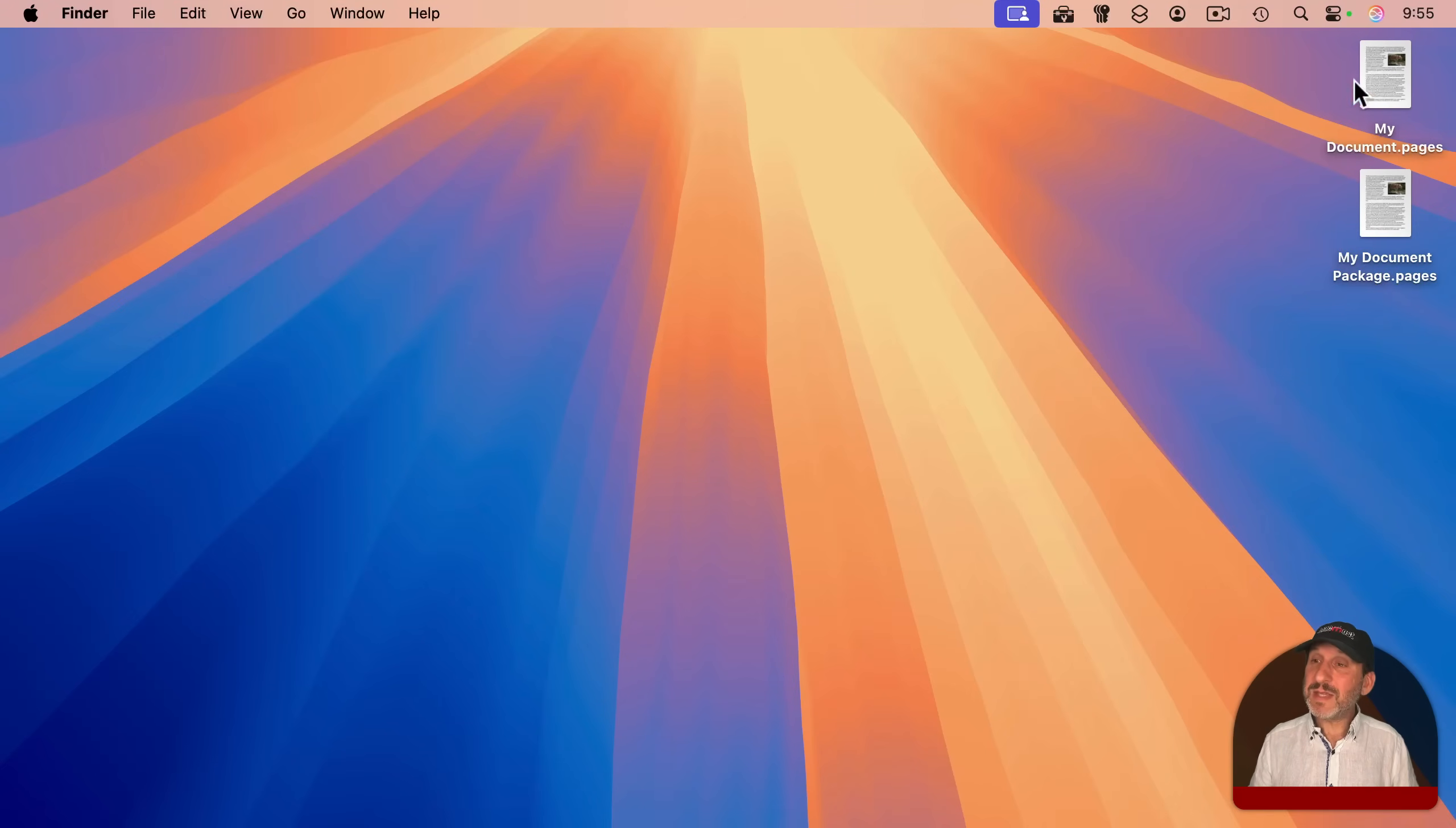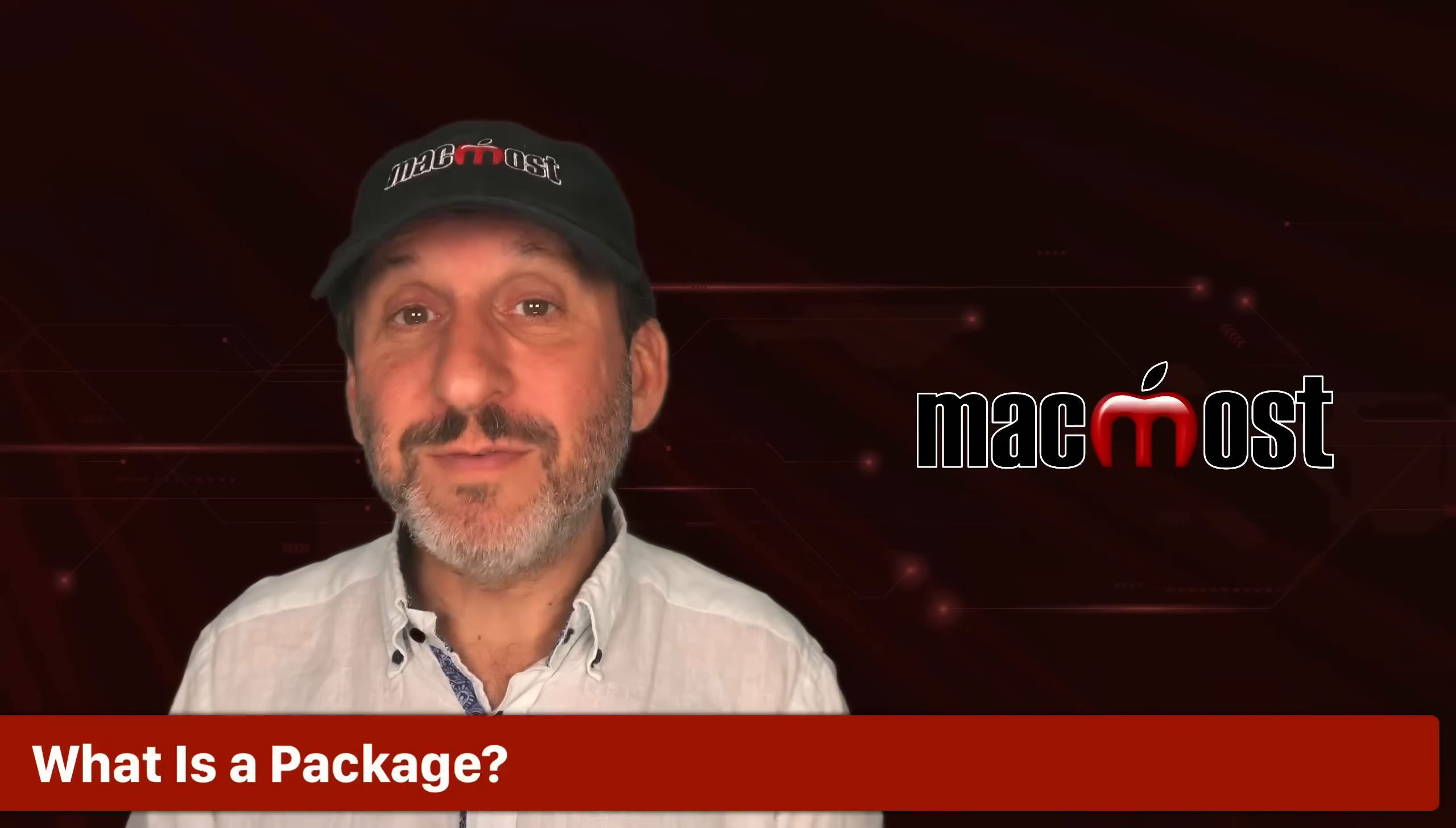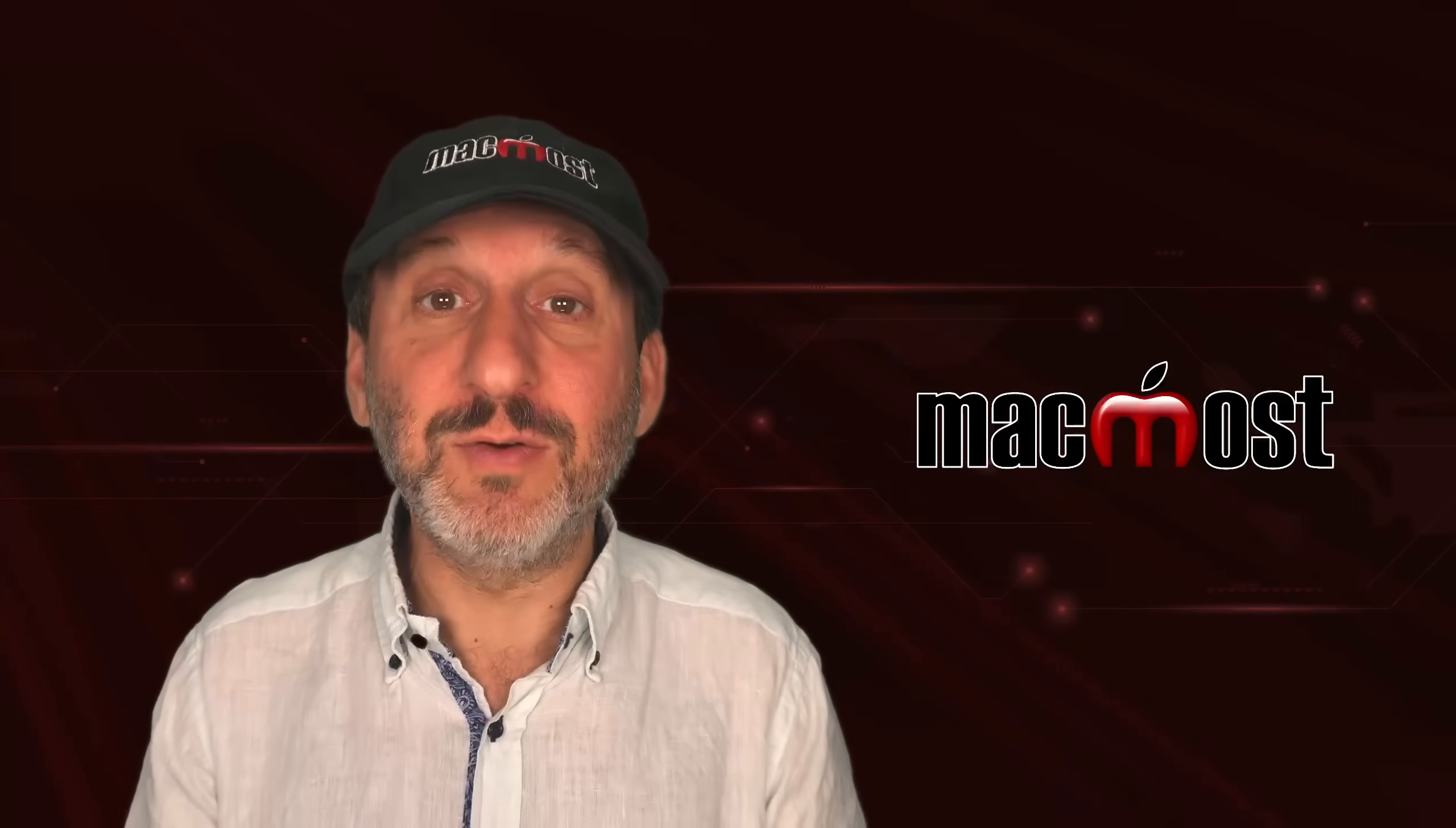But the difference is that this is a regular single file. There's nothing else to see here. It's just an individual file like any other file. This, however, is something called a package. Packages are like folders. They have multiple files in them, but they behave in the Finder like a single file.